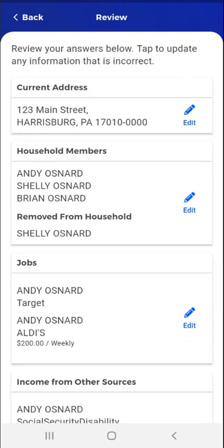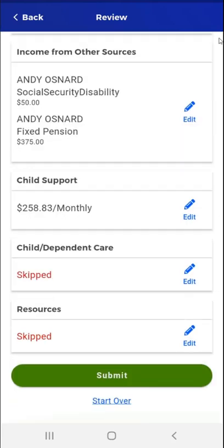The Review screen appears, displaying the answers that the user entered on the SAR. If they would like to edit any information, the user can tap the Edit button in the far right of any respective card, which will take them back to that screen to make, confirm, and save edits. The user must scroll through the answers to review them. When the user reaches the bottom of the page, they will see that the child/dependent care and resources areas read 'Skipped,' because the user either did not answer the questions or confirmed the information on file.